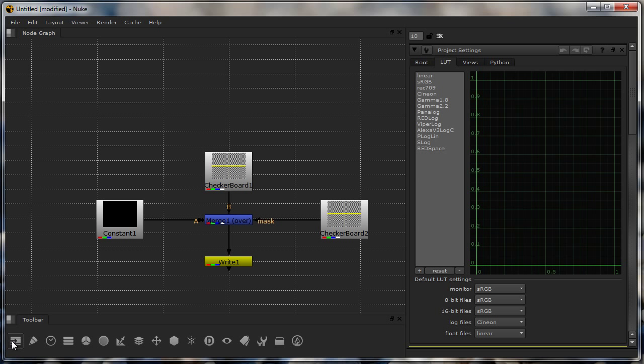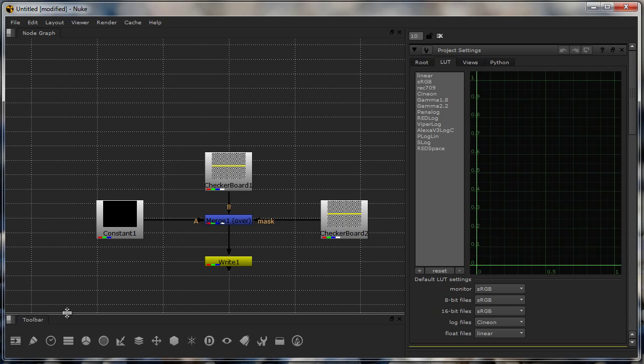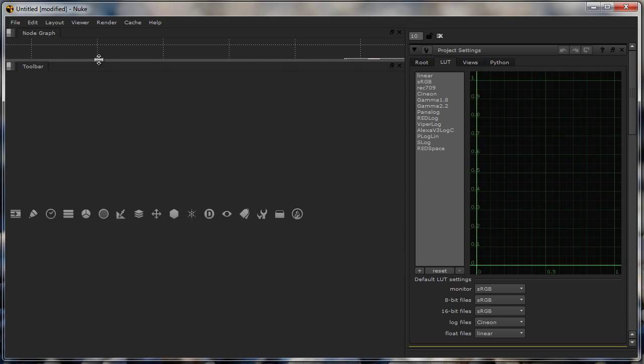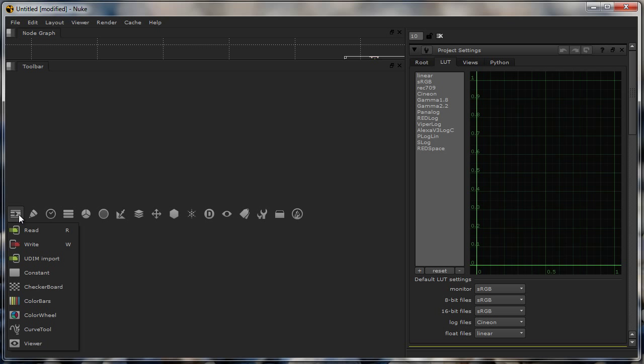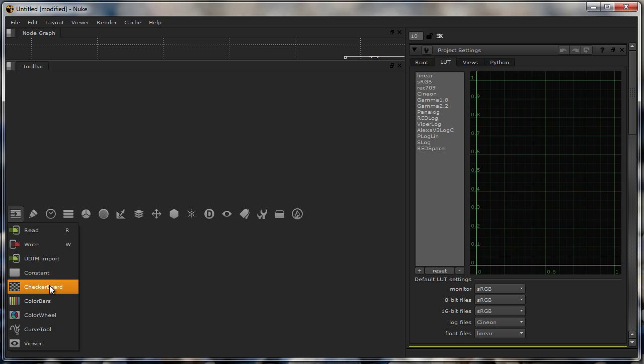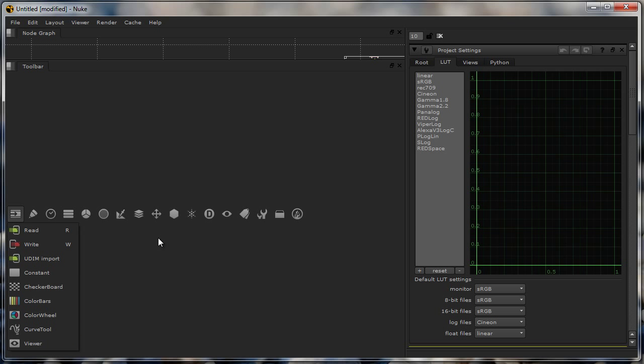Whenever you want to create something most of these icons are actually self-explanatory. Here in the beginning you can see it kind of looks like an image input or an image processing, so this actually works majority of the time with it. You can see read, write, the constant, checkerboard, all the stuff that you can actually create or view an image with.